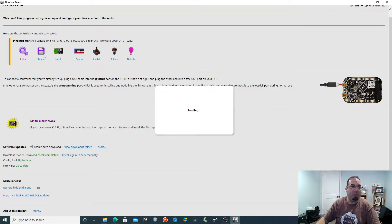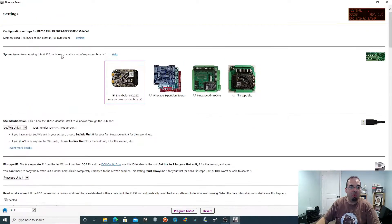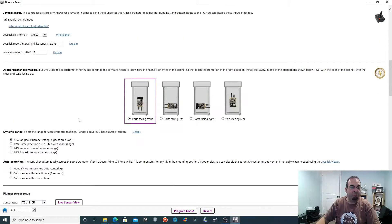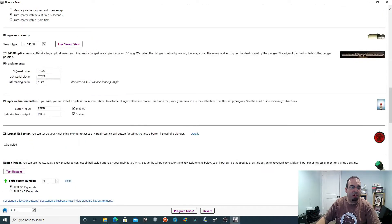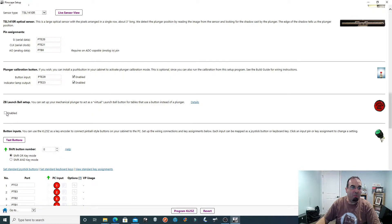Once that's all done, there are three key things you need to pay attention to. First, which version of the Pinscape you're using — we're using the standalone version, make sure you select it. Second, your orientation — this being the back box towards the back of the machine, make sure you pick the right orientation based on how you have your Pinscape mounted. This is very important, otherwise things won't work properly when you try to nudge and tilt. Third, if you're using a plunger, you can set up your plunger right through the software — very easy.